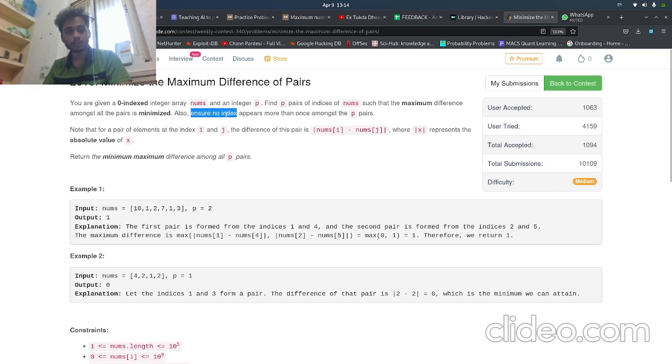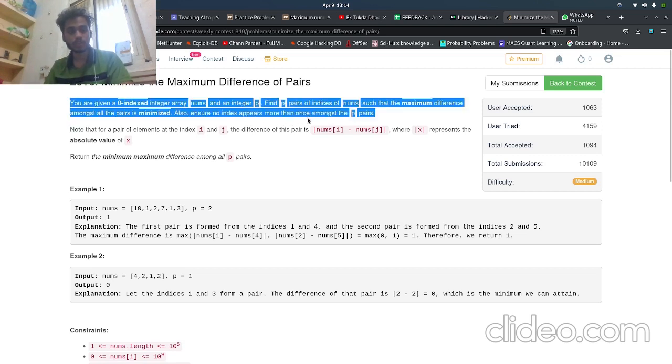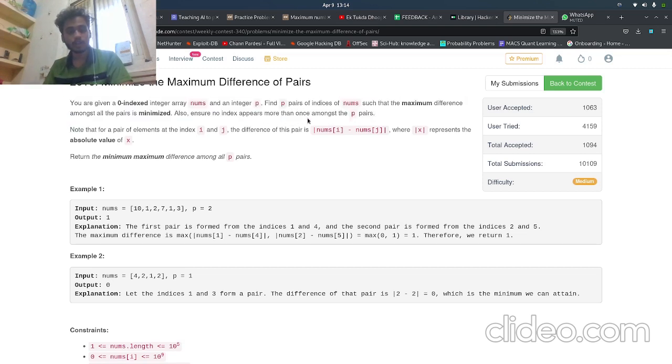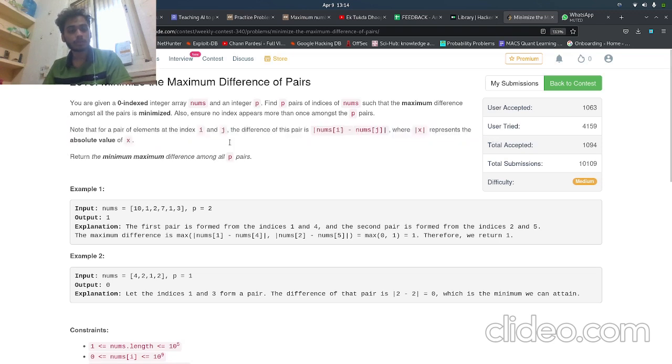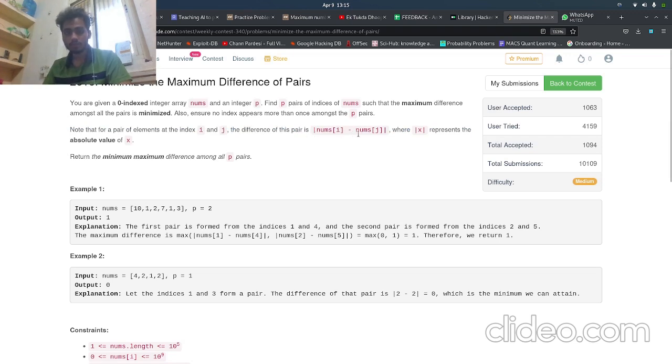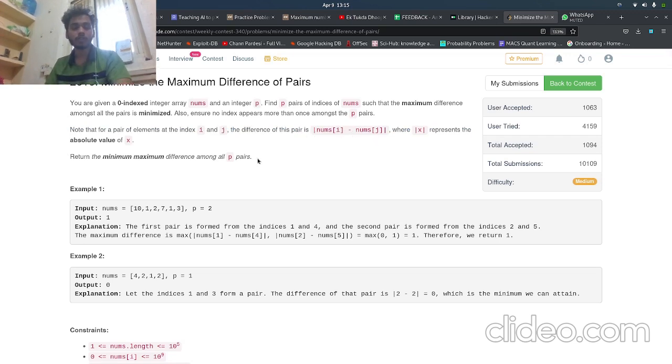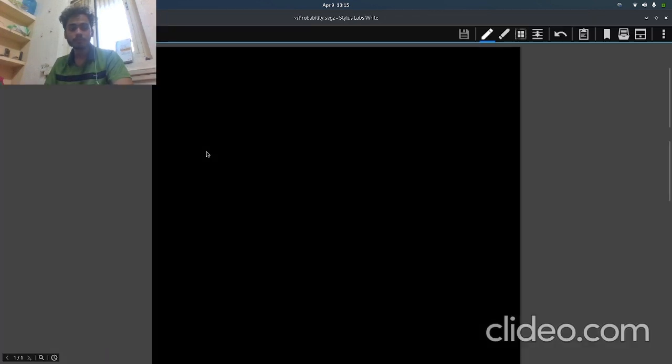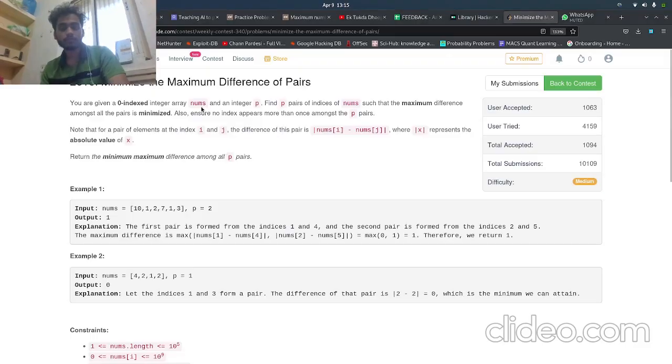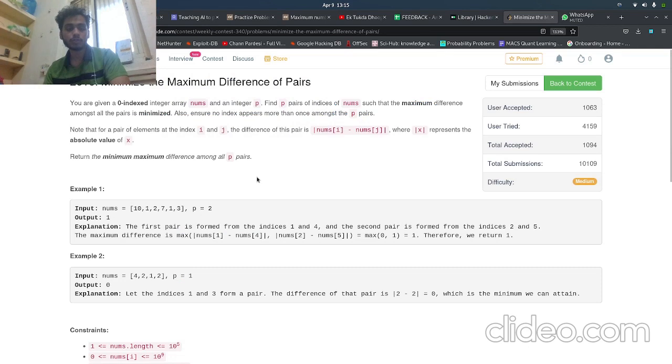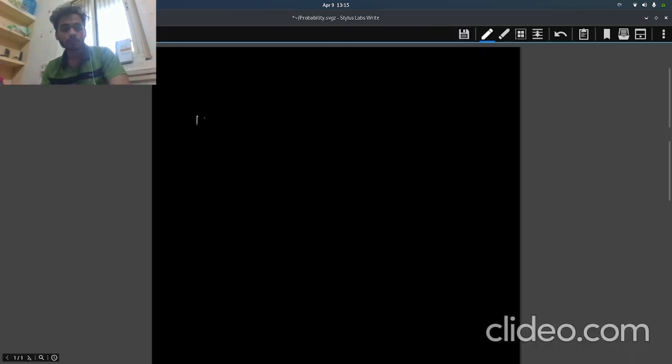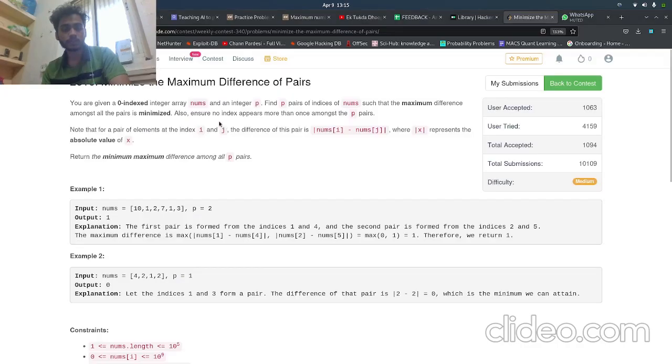The maximum difference amongst all pairs should be minimized. Also ensure no index appears more than once amongst the p pairs. The difference of a pair at indices i and j is the absolute value of nums[i] minus nums[j]. Return the minimum maximum difference among all p pairs. Whenever you get maximum of minimum or minimum of maximum, you should always think in the direction of binary search.